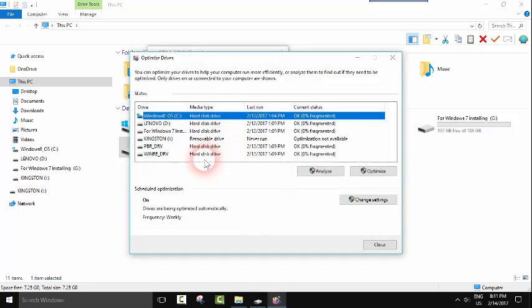This will enable a small tool and here you need to select the one which you want to defragment and to optimize.